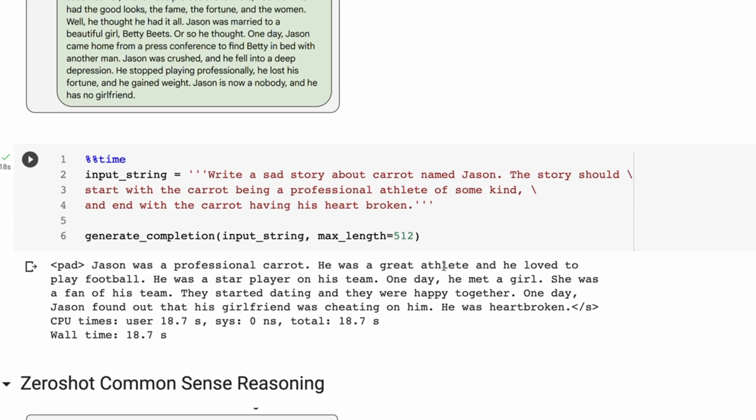Jason was a professional carrot. He was a great athlete and he loved to play football. He was a star player on his team. One day he met a girl. She was a fan of his team. They started dating and they were happy together. One day Jason found out that his girlfriend was cheating on him. He was heartbroken.